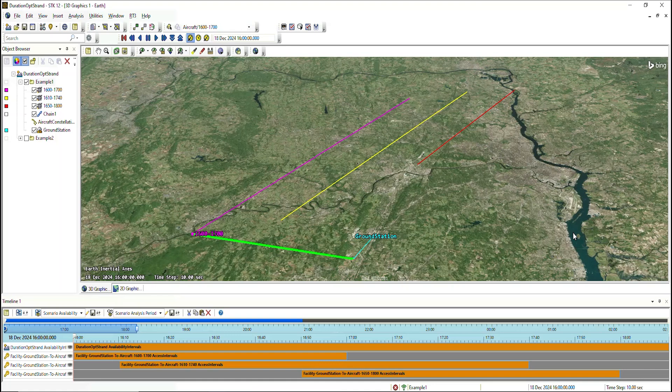For those who are unfamiliar with the chain object, it allows users to compute access between multiple objects, whether that's from a single object to a group of objects, a group of objects to another group of objects, or multiple objects in series, such as going from object A to object B to object C.